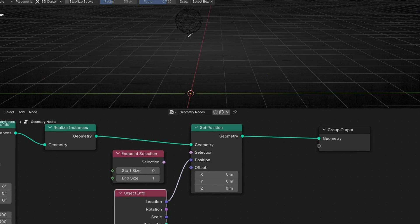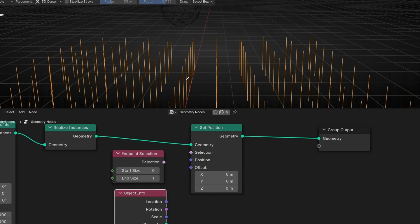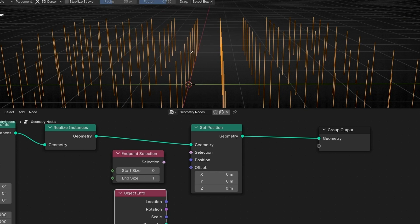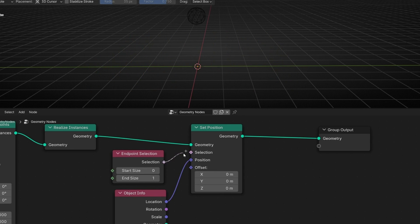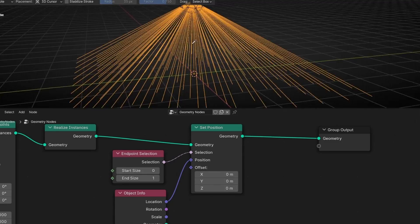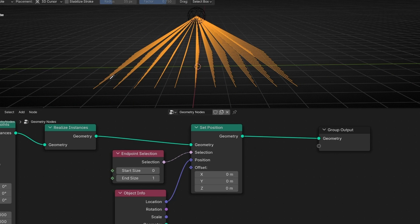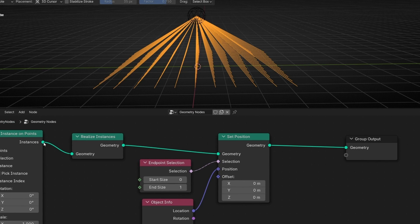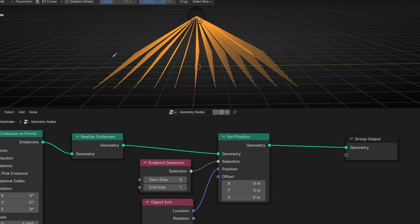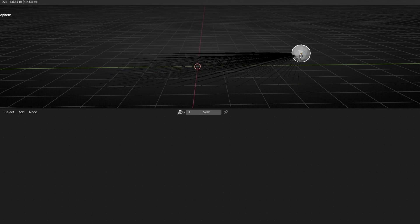Now if we say we only want to move the end of the curve using Endpoint Selection, and connect the selection, bam — we are only selecting the top of the lines. We're saying every line's end point, go to the icosphere's position, while the start point stays in the same place because we're using a selection. This works because we used Realize Instance to convert the instance back to geometry, getting back the curve's start and end information.